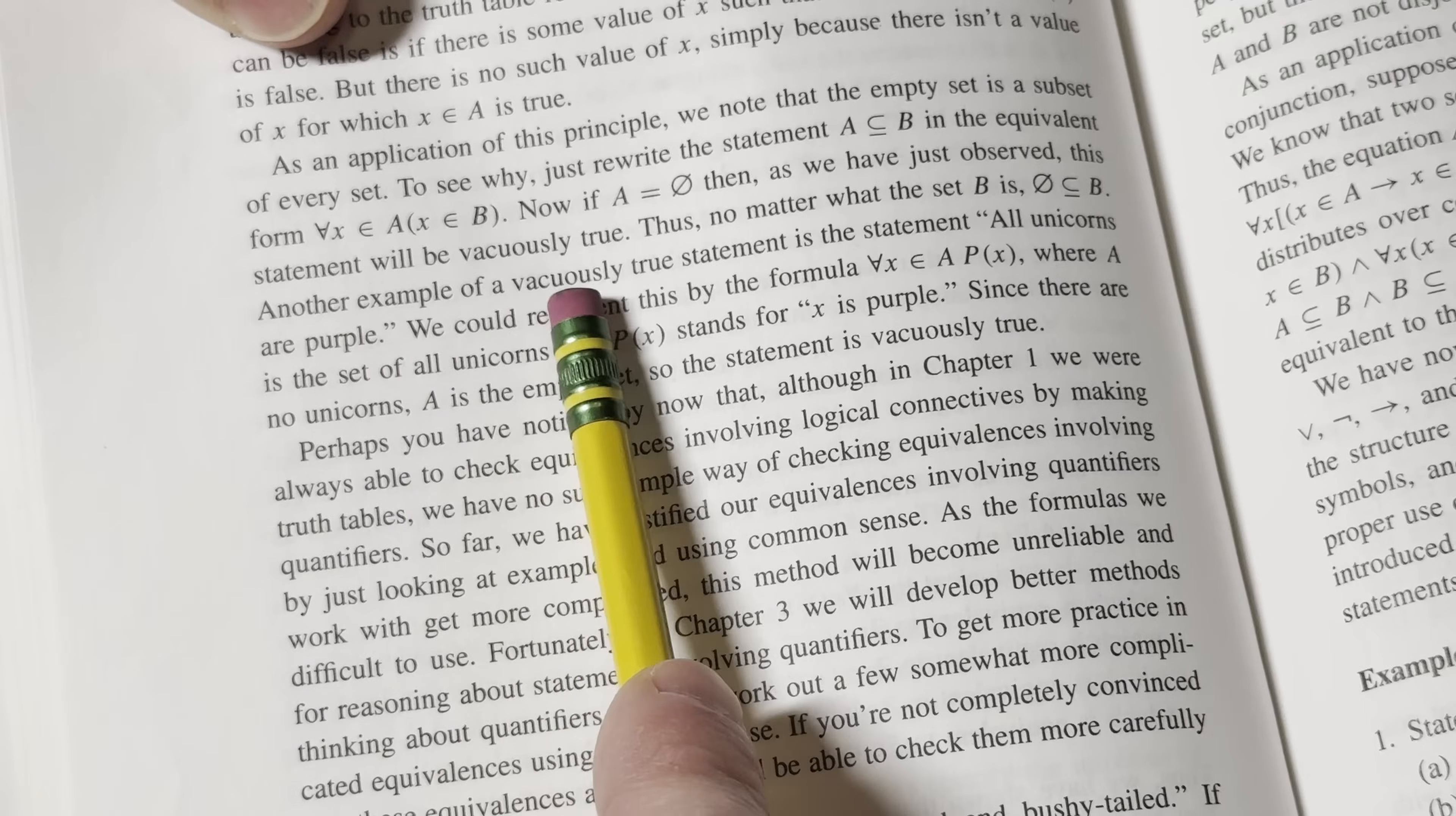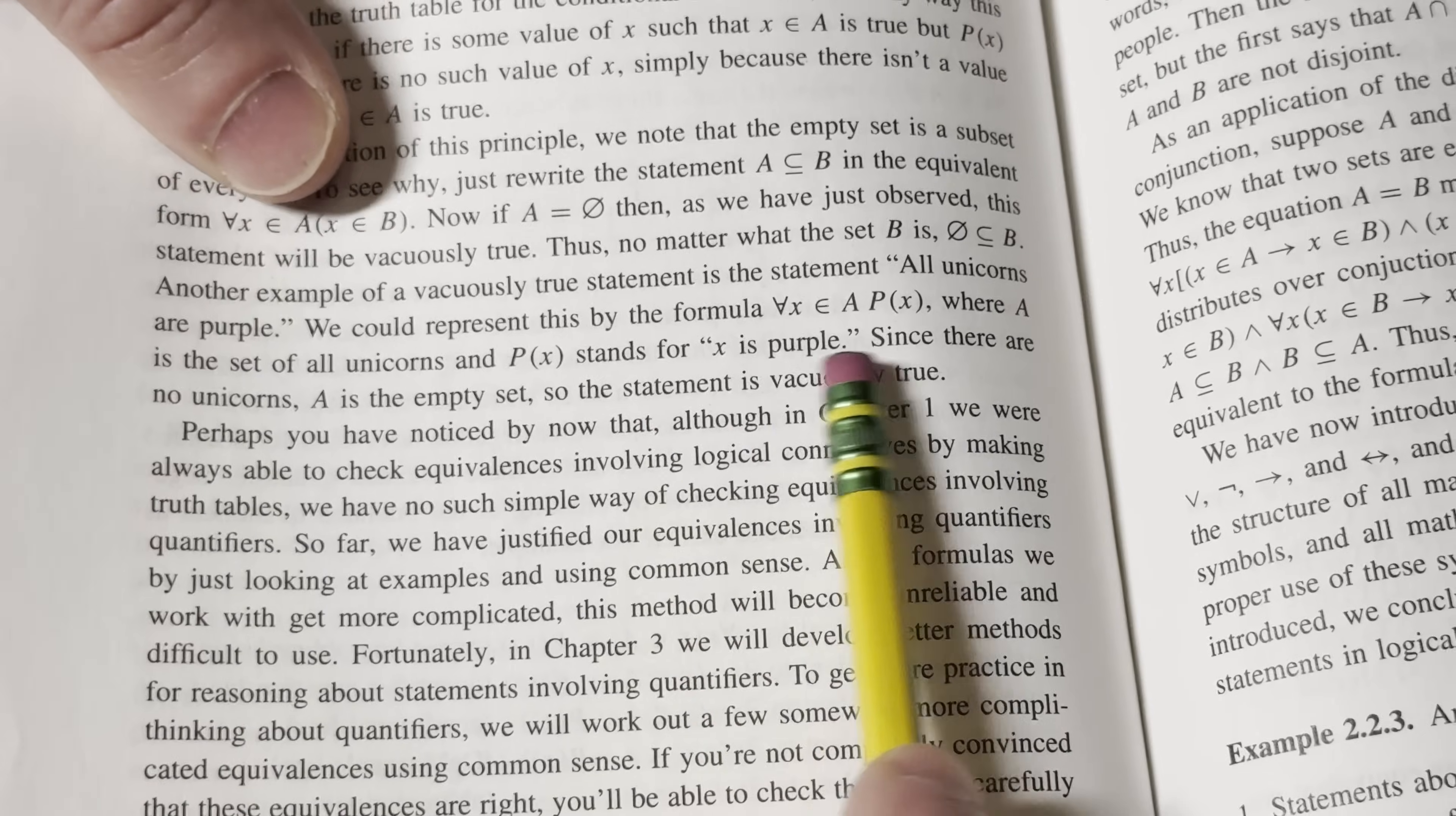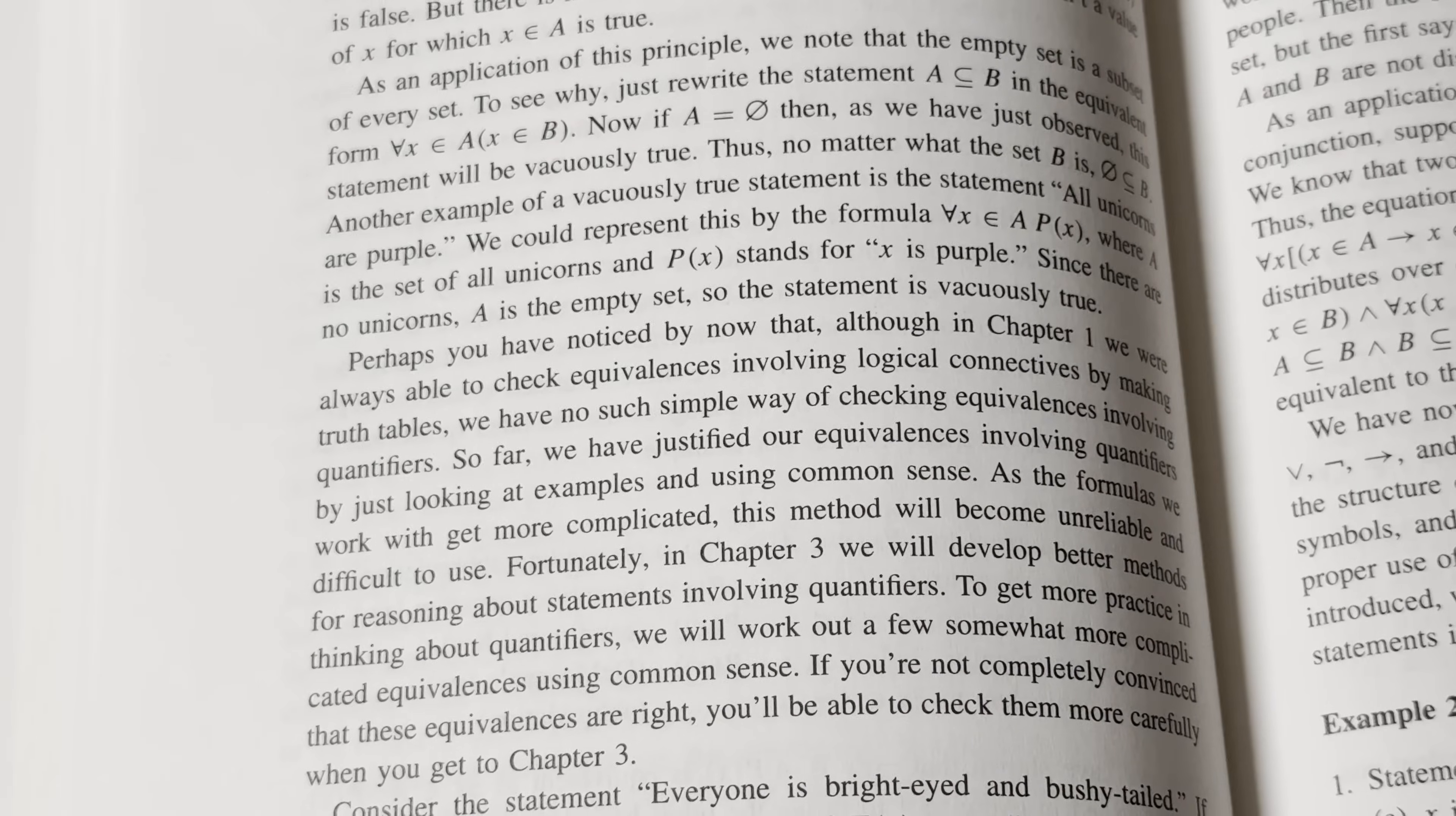Here's a really good one. Another example of a vacuously true statement is the statement, all unicorns are purple. We could represent this by the formula for all x in A, P(x), where A is the set of all unicorns and P(x) stands for x is purple. It's a property of x. Since there are no unicorns, A is the empty set, so the statement is vacuously true. So all unicorns are purple is a vacuously true statement. Think about that.